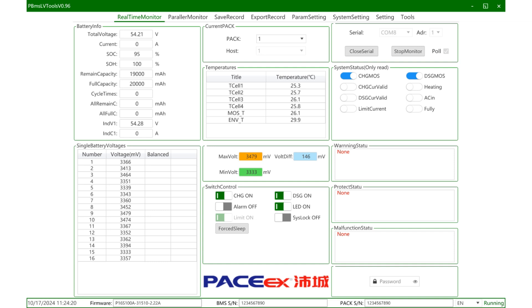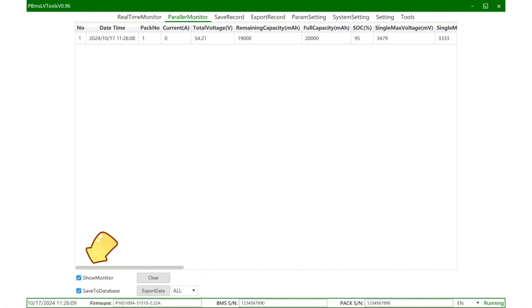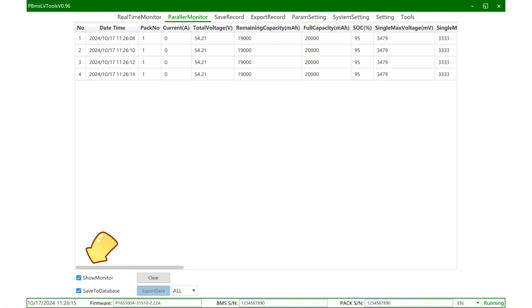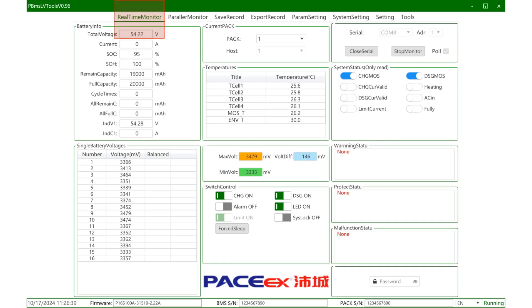The second step is to see the parallel monitoring function. Click to open the display monitoring, then save to database and operation window will pop up to export the data file. At this time, you can save the data file as a local file and name it.